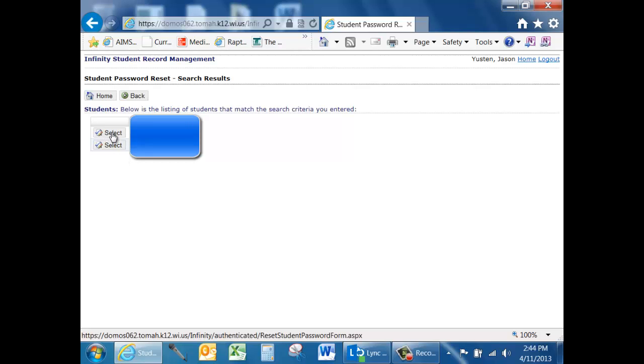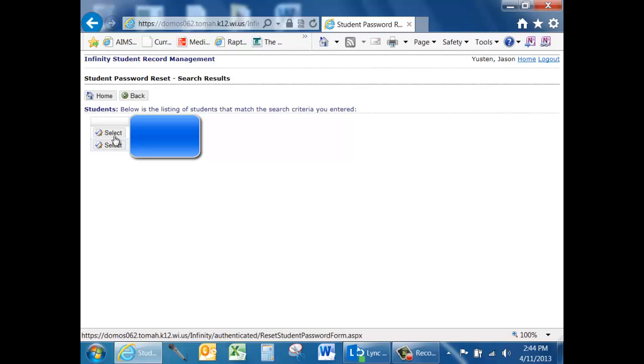Now I am not going to select either of these students because I don't want to reset the student's password without the teacher or that student knowing it. However, if I were to choose select, they would be given a temporary six-digit password that I would give to them.